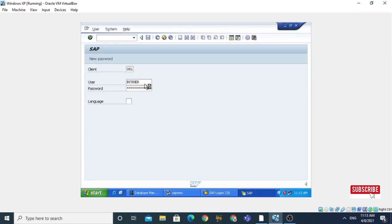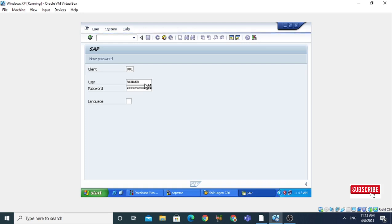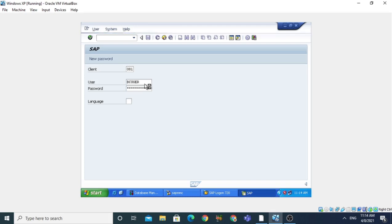In this video you will learn how to create local structure as well as global structure. For local structure, we need the SAP ABAP editor, which we can open using transaction code SE38. Using the TYPES, BEGIN OF, and END OF syntax we can create local structures. For creating the global structure, we use SE11 which is the ABAP dictionary.